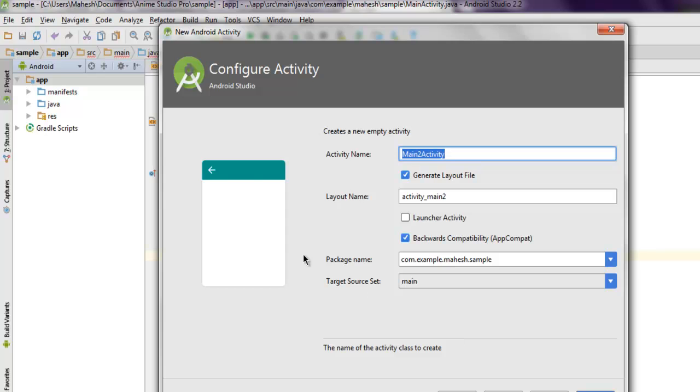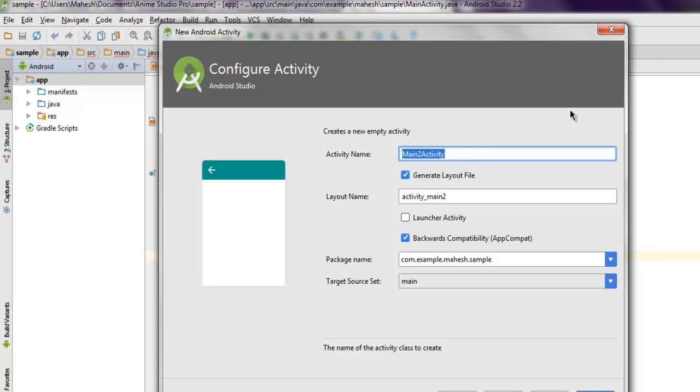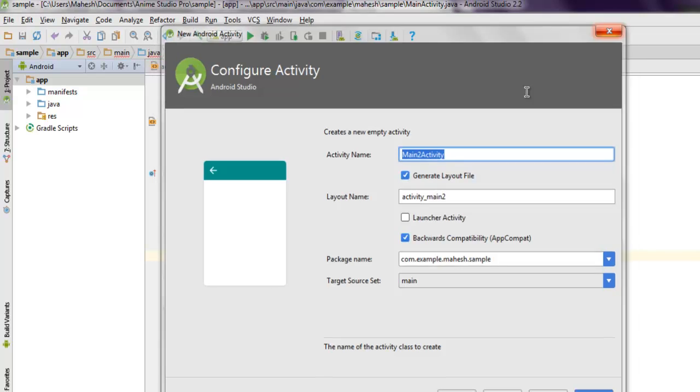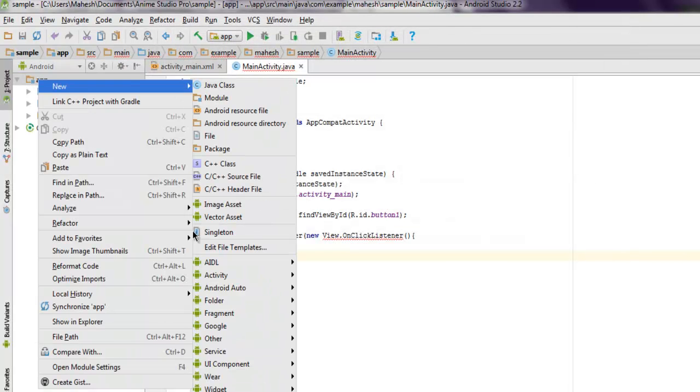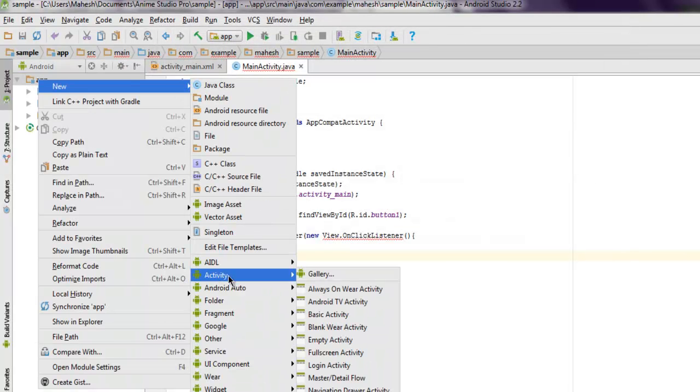It will show activity name, layout name, package name - you can change this to let's say WebView. You can choose basic activity.